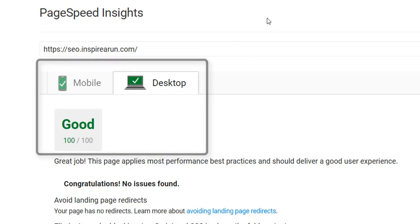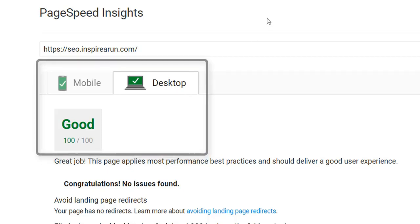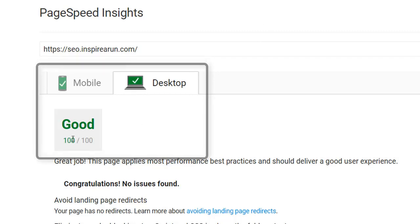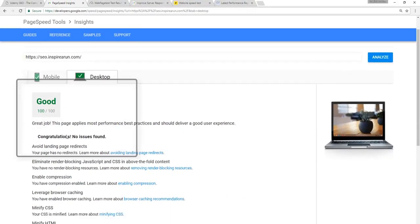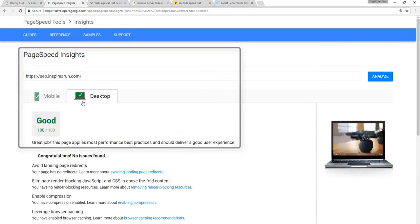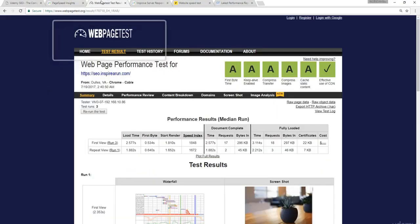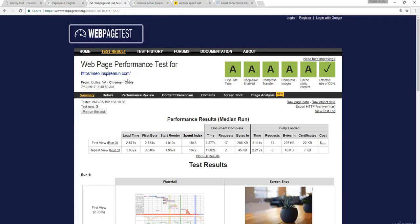The important thing that matters at the end of the day is the load time, not the PageSpeed score. You need to follow the suggestions given by the PageSpeed Insights tool and the WebPageTest tool alone — not any other tools such as GTmetrix or Pingdom.